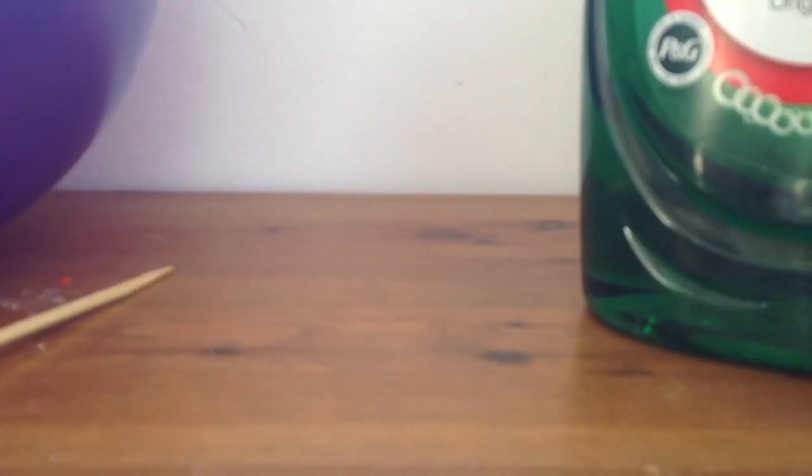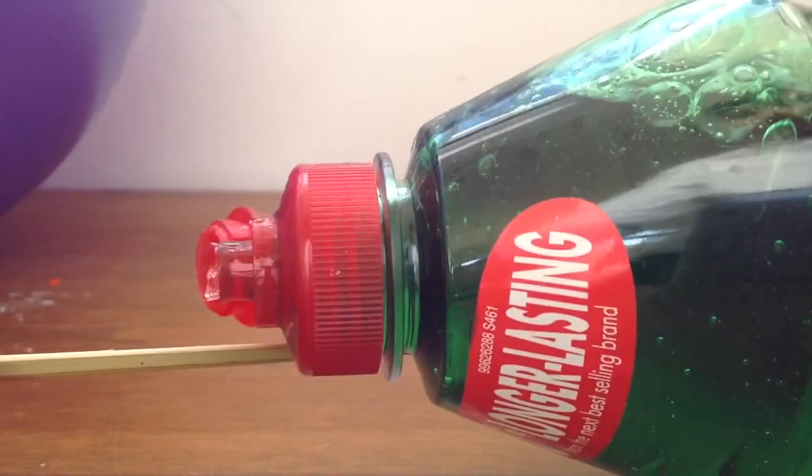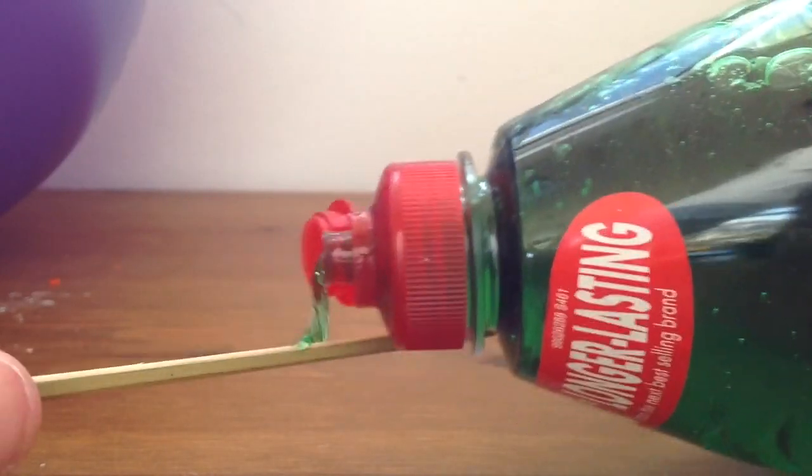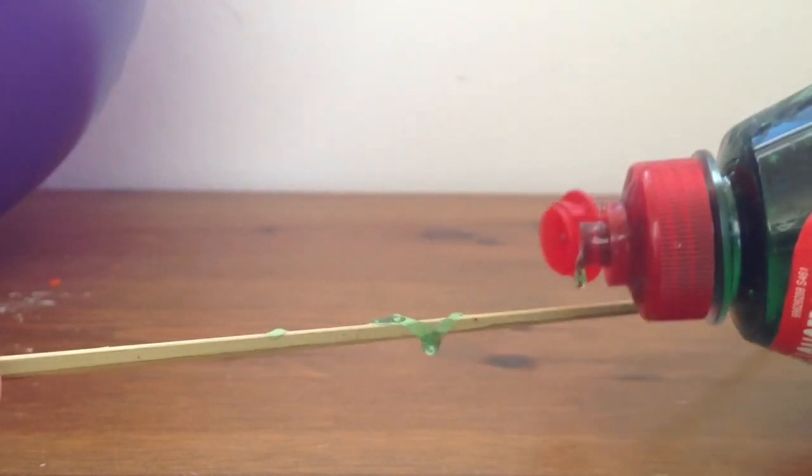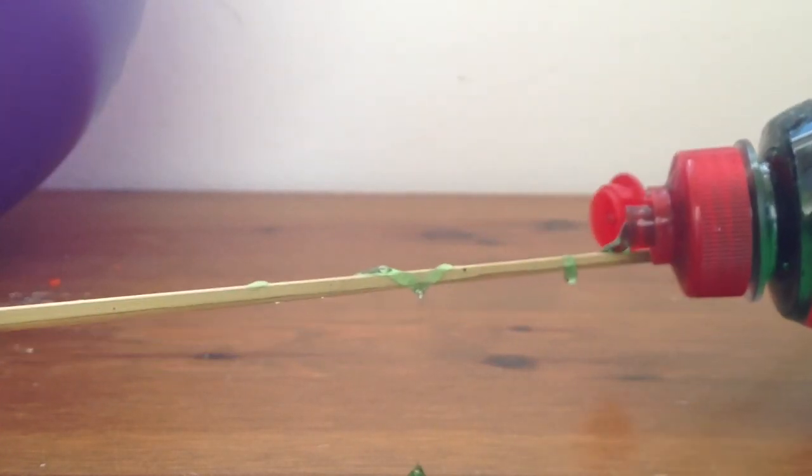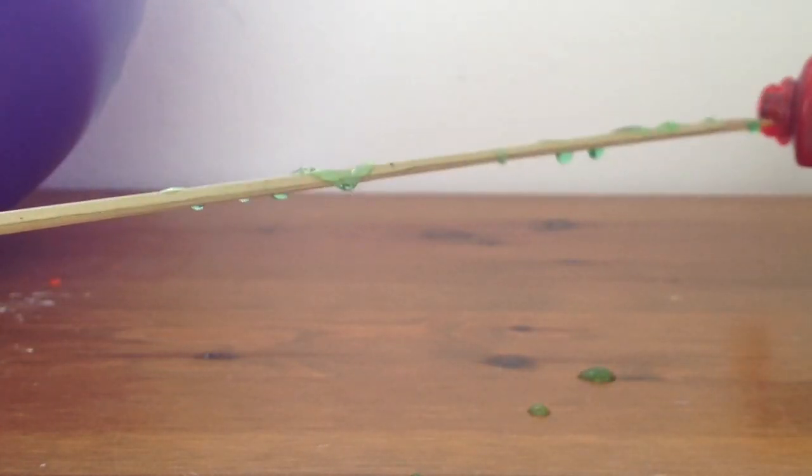Like this fairy liquid. You put the fairy liquid all along the stick, go down the stick, put the fairy liquid all along it.